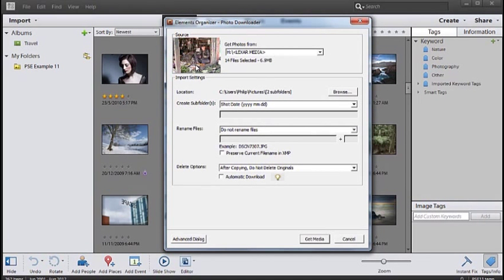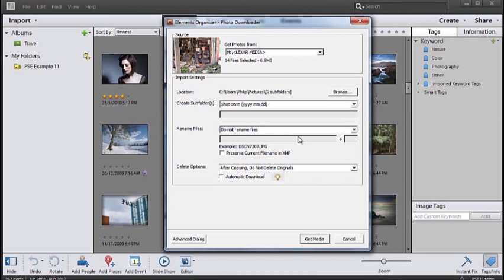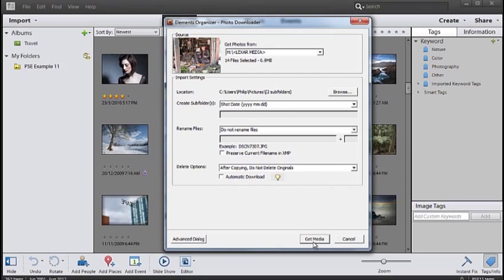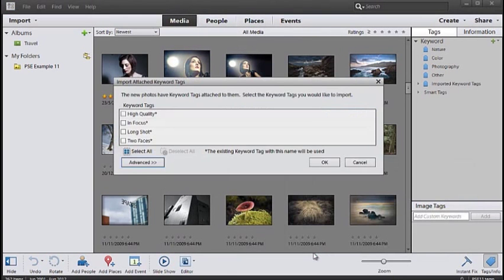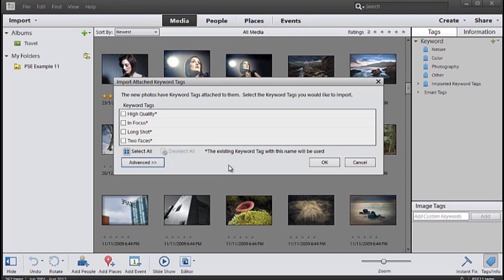We have a preview of the first image here. We can make some changes according to where we want the files to be saved and what file names will be used when they're saved. I'm going to click Get Media so we can grab those images and bring them into our Organizer workspace.